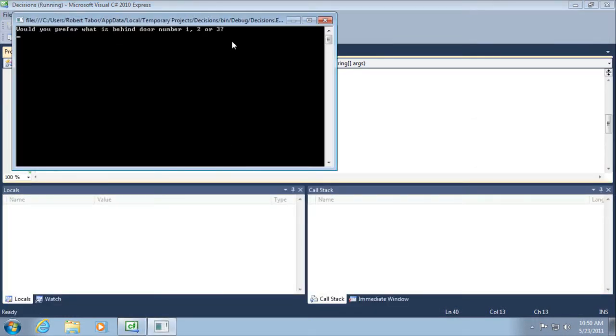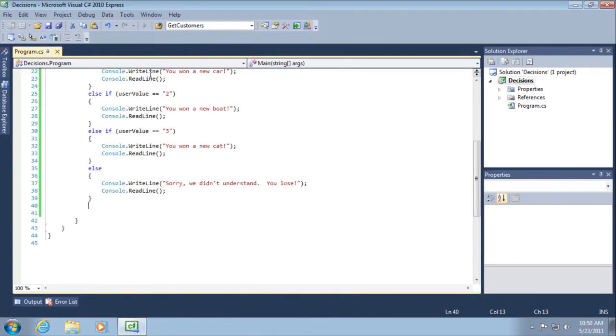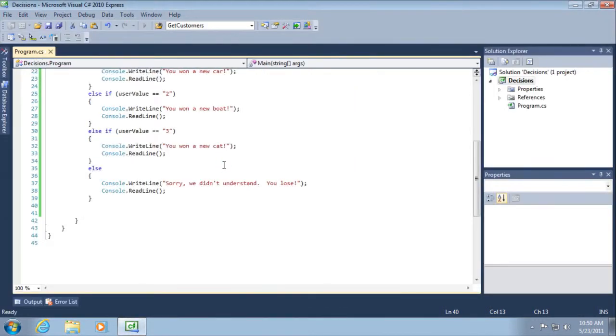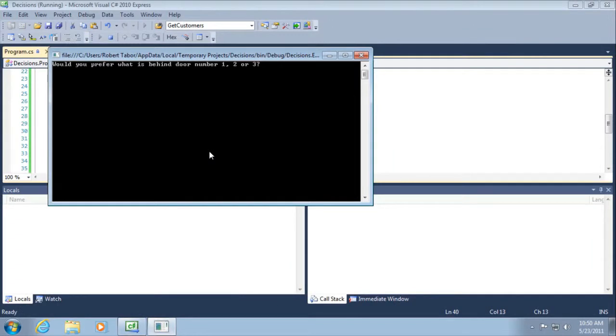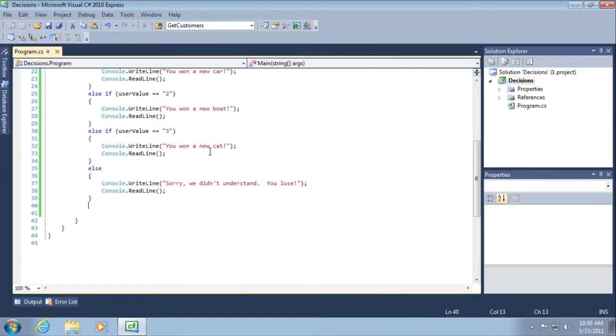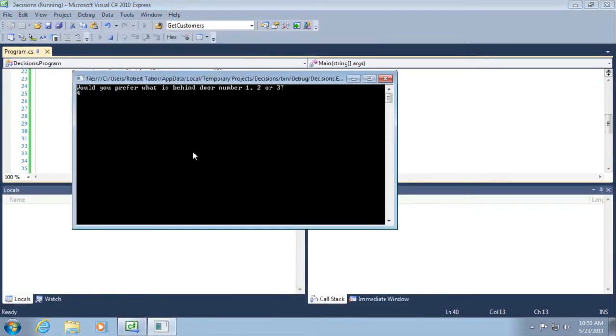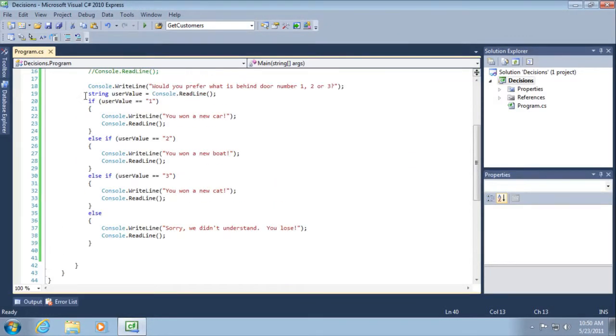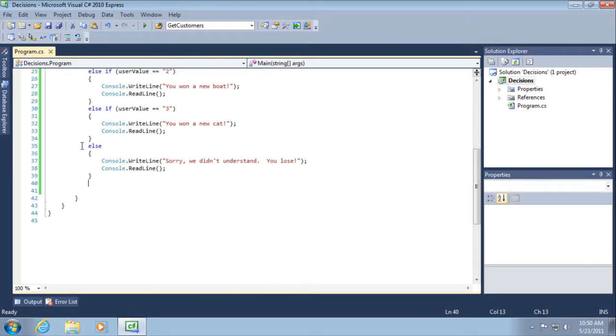Alright, so let's see this in action. Let's run our application. First of all, let's type in number one. We see you want a new car. Okay, that part still works. Let's run the application again. Let's type in the number two. This time, we see you want a new boat. Awesome. Let's start the application again. Type in the number three, and it says, you want a new cat. And so then this time, I'm going to type in the number four or anything on my keyboard. And I will get, sorry, we didn't understand you lose. So that is the difference between the if, which is the initial check, the else if, and you can have as many of these as you need. And then finally, if you need some catch-all logic, then you would use just the else statement by itself.